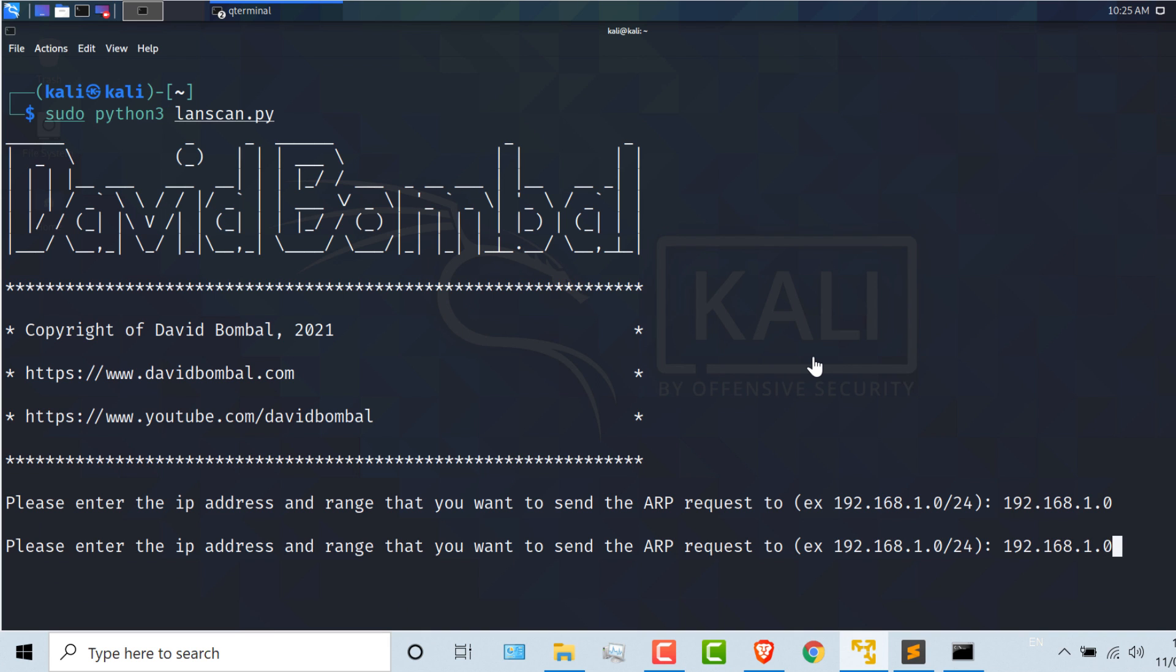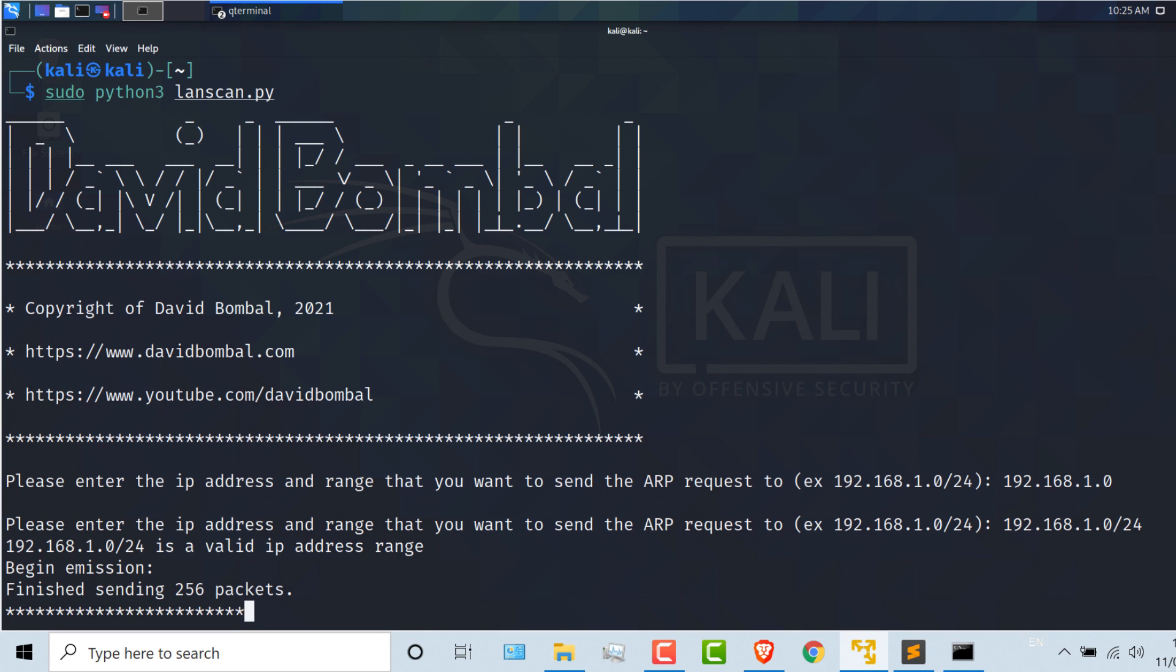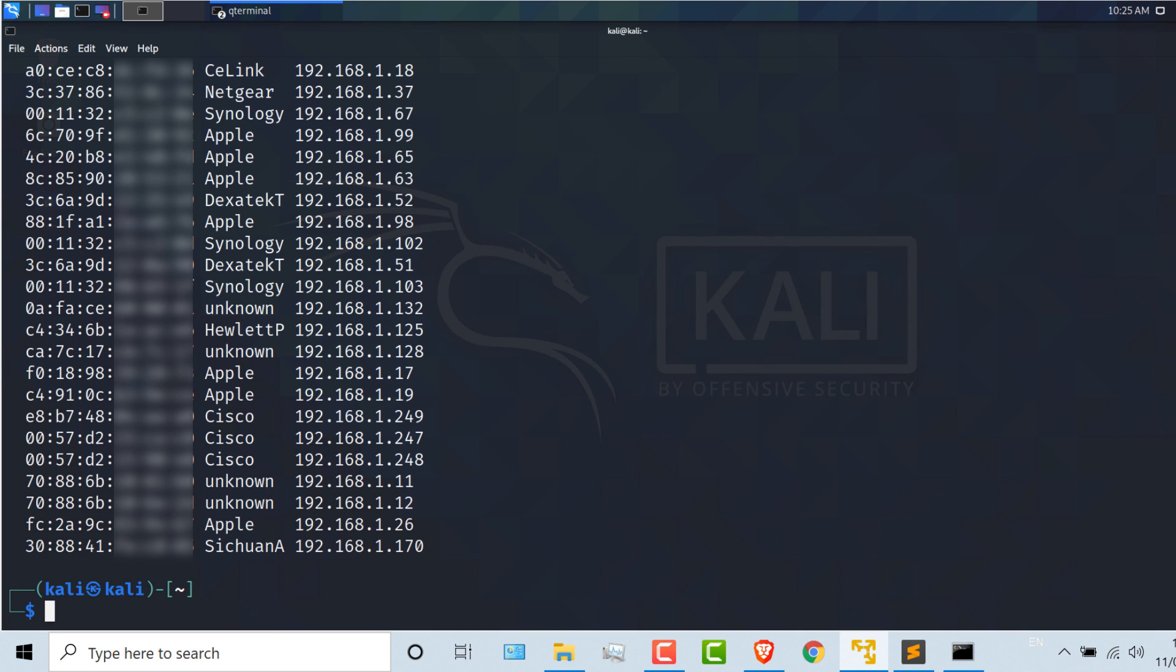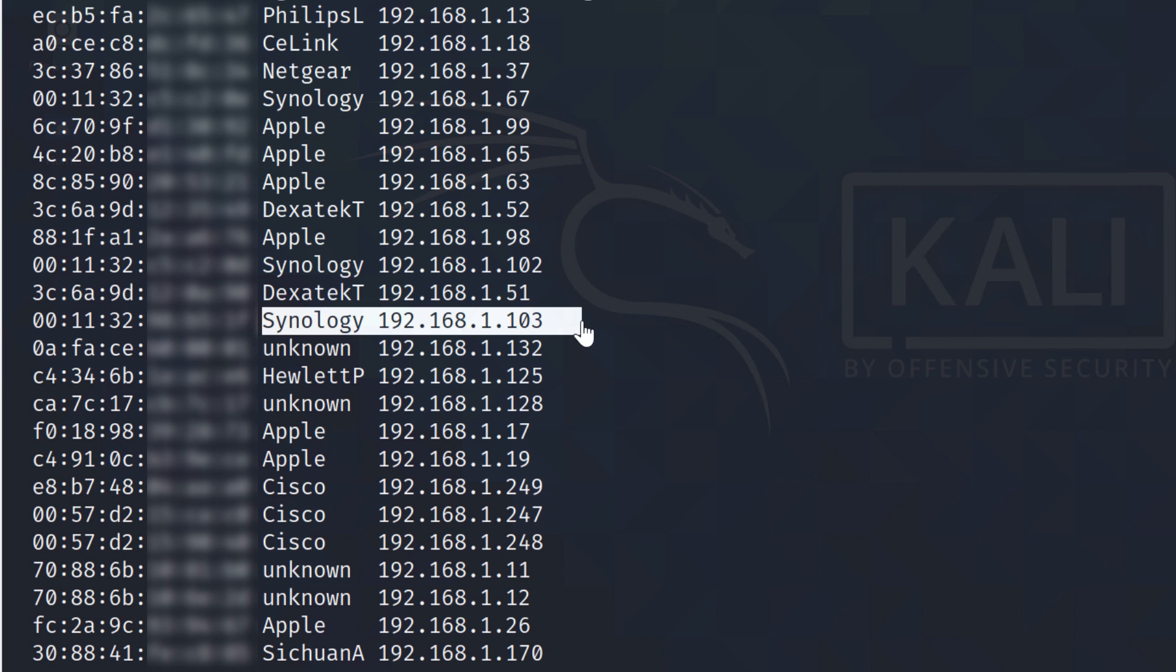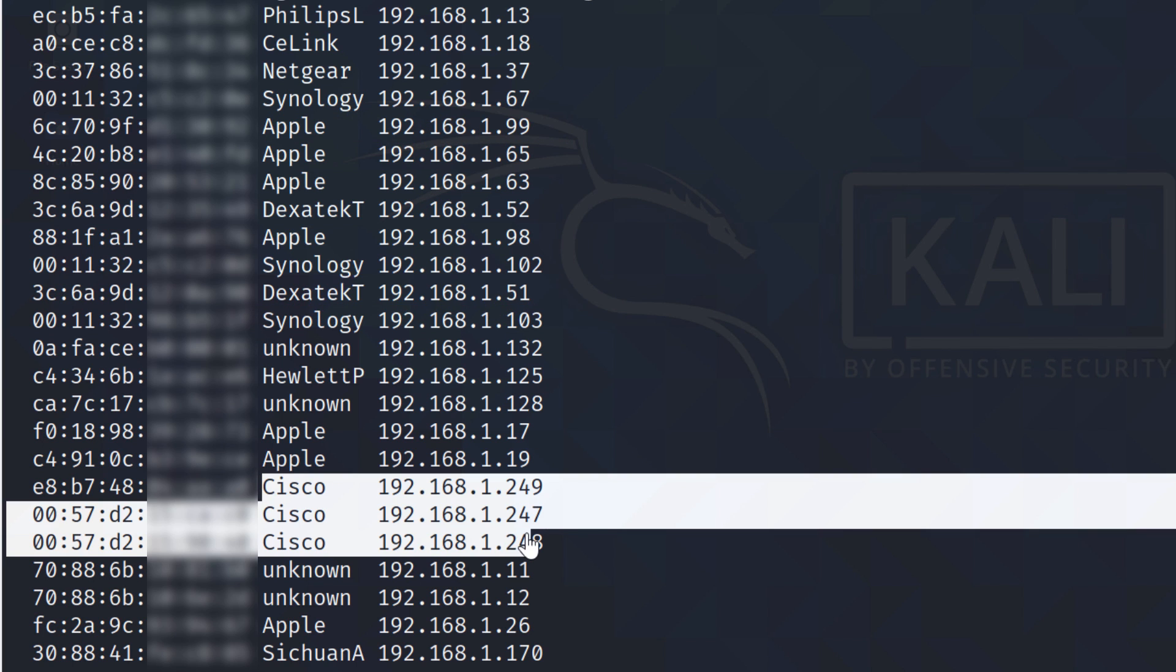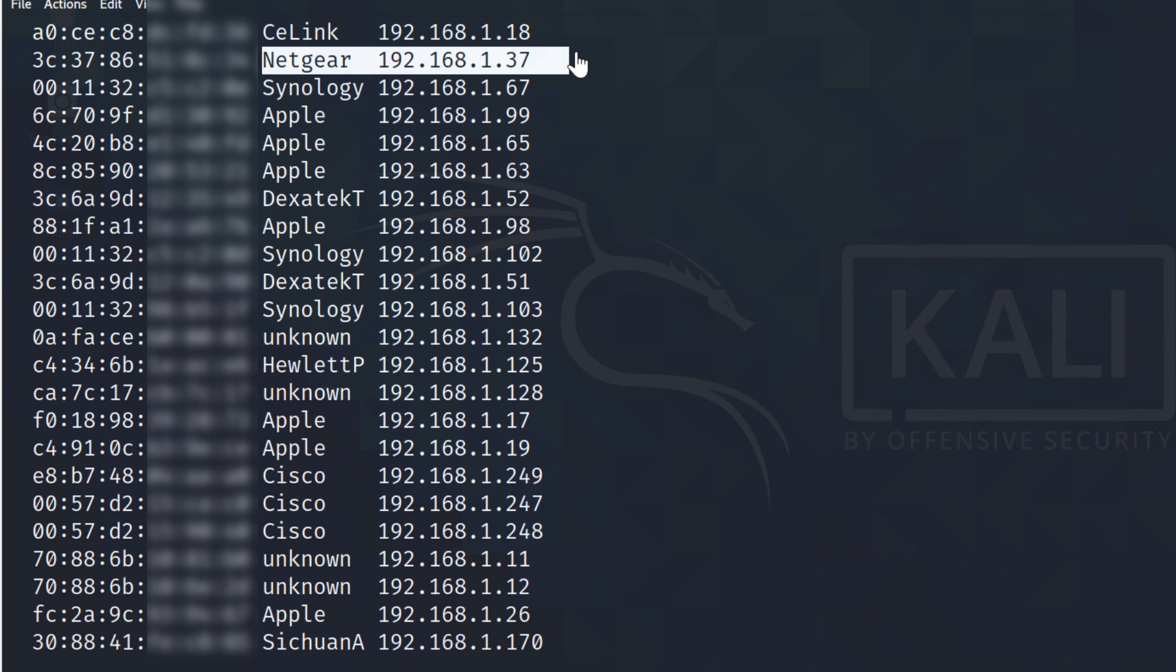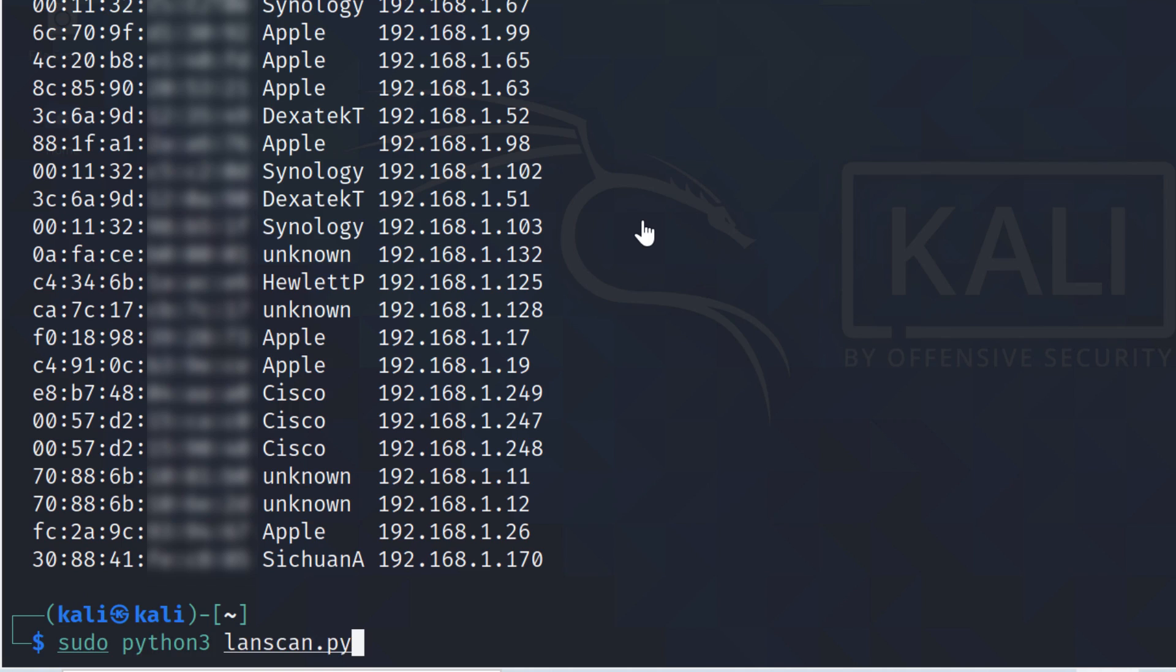Notice we're prompted to enter the right format. And then, Scapy sends out ARP messages into the network to discover devices. These are devices in my local network. As an example, it's picked up some Apple computers, Synology NASs, Cisco devices, a Netgear router, and various other devices in the network. It's as simple as that.